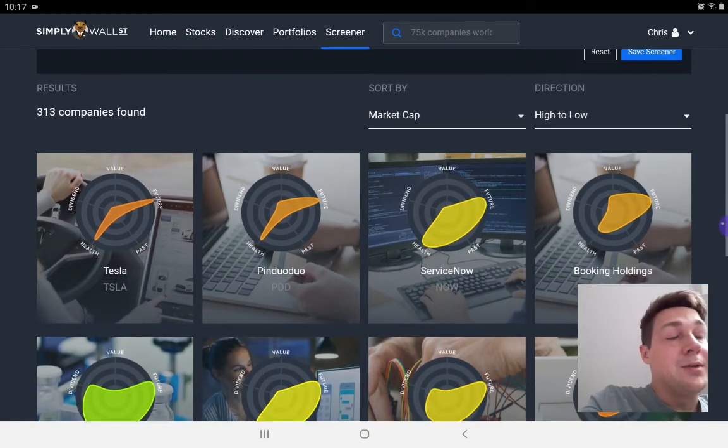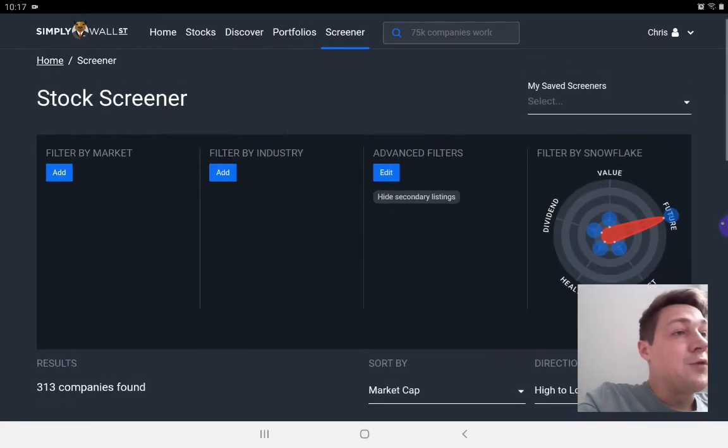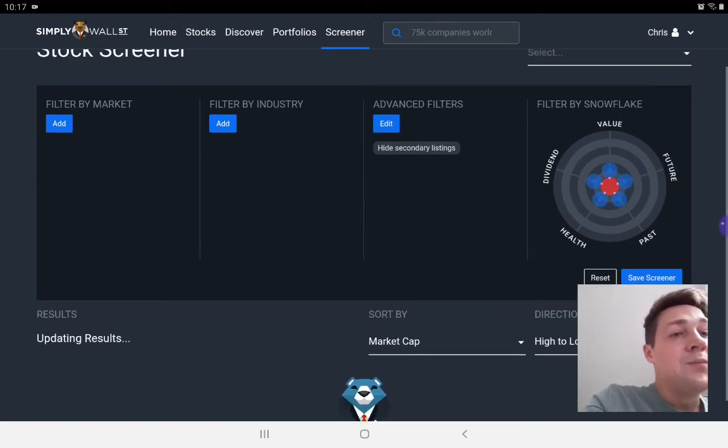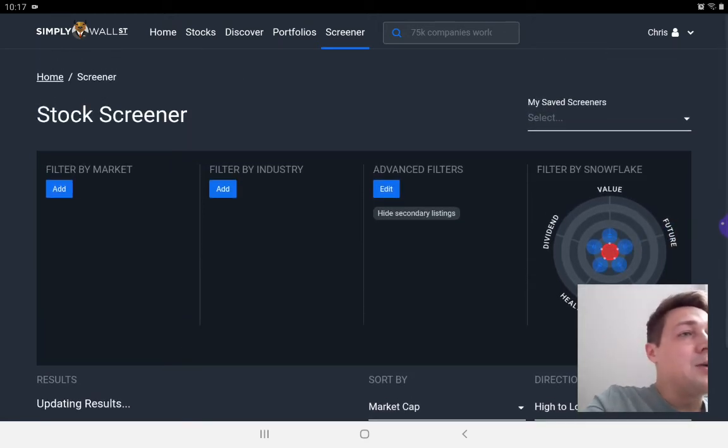Tesla being the company with the brightest future and the largest market cap because we're sorting by market cap here.